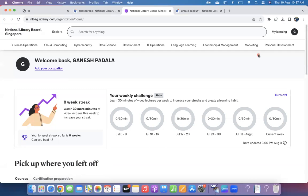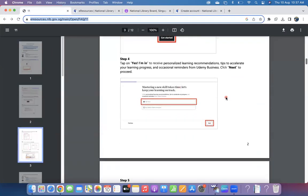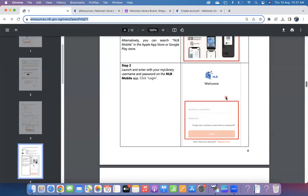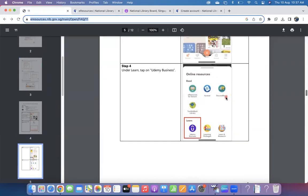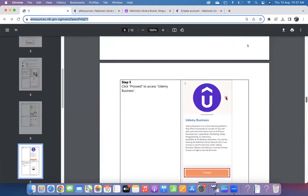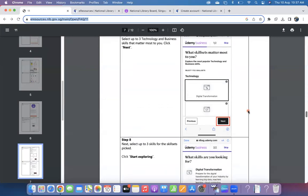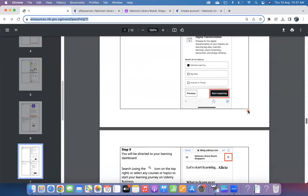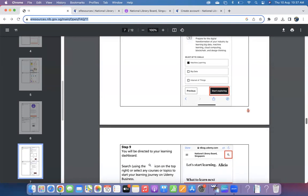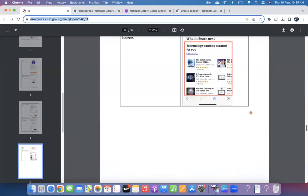Happy learning and thanks for your time. I'm keeping whatever user manual prepared by the library board in the description so that you can easily access and enjoy the learning. Thanks for your time. If you like our video, you can share with your friends, especially those staying in Singapore. They will get benefit out of this. Thank you. We'll meet with the next video. Bye bye.